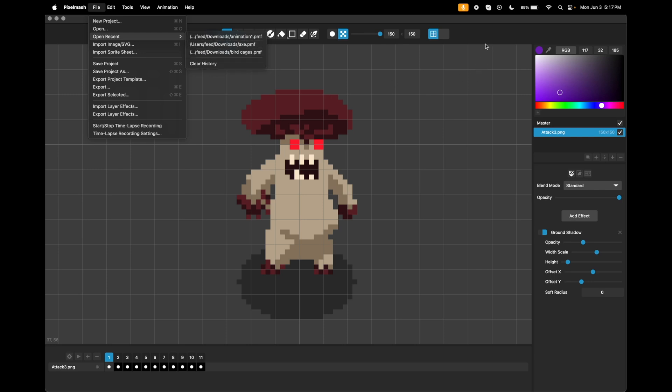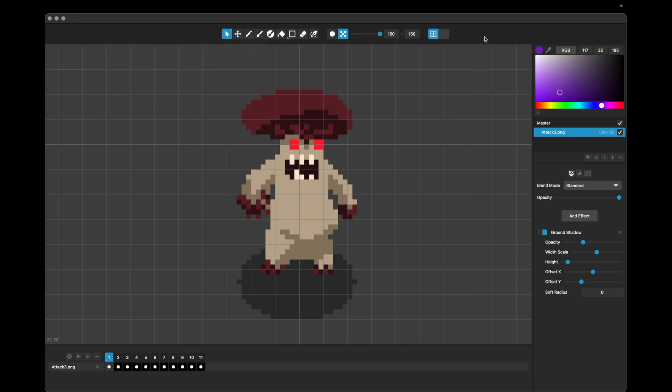So that's a bunch of fun quality of life improvements and also some bug fixes for Pixelmash 2024.2. If you want to check it out for yourself, you can download it at NeverCenter.com slash Pixelmash with a free trial. And thanks for watching.